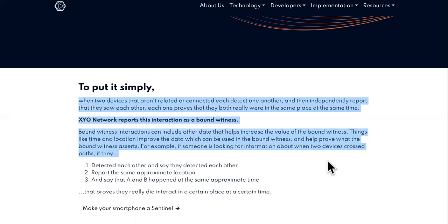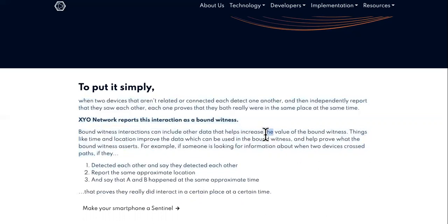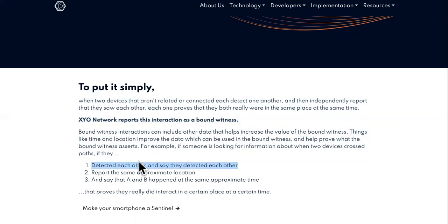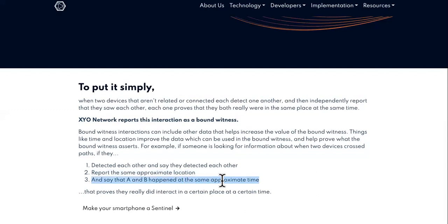Bound witness interactions can include other data that helps increase the value of the bound witness. Things like time and location improve the data and help prove what the bound witness asserts. For example, if someone is looking for information about when two devices cross paths — if they detect each other, report the same approximate location, and report that it happened at the same approximate time — that proves they really did interact in a certain place at a certain time.